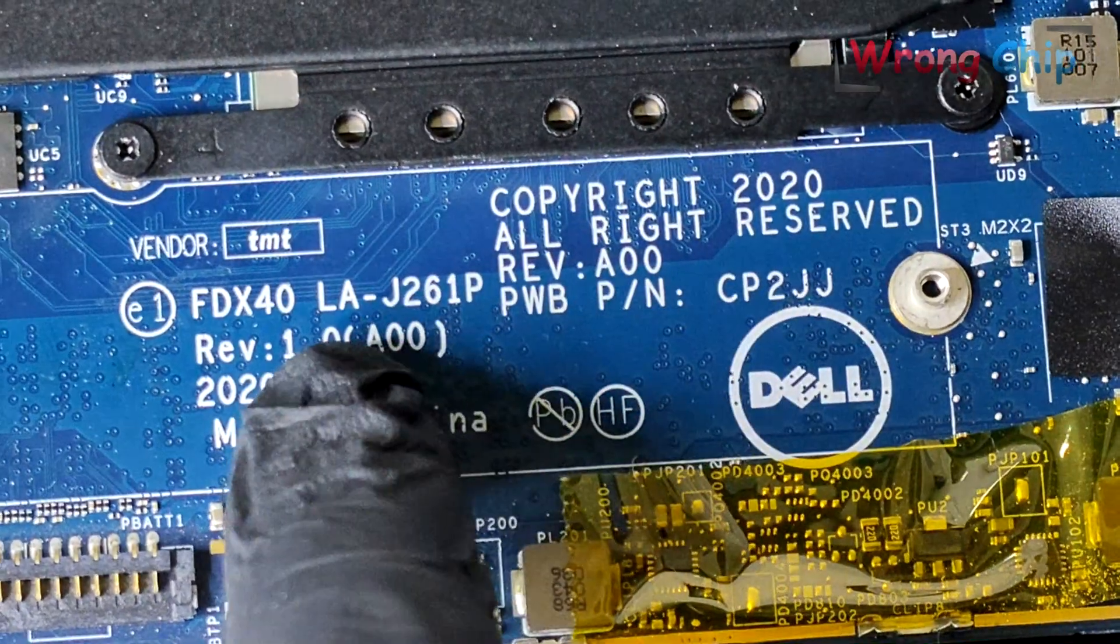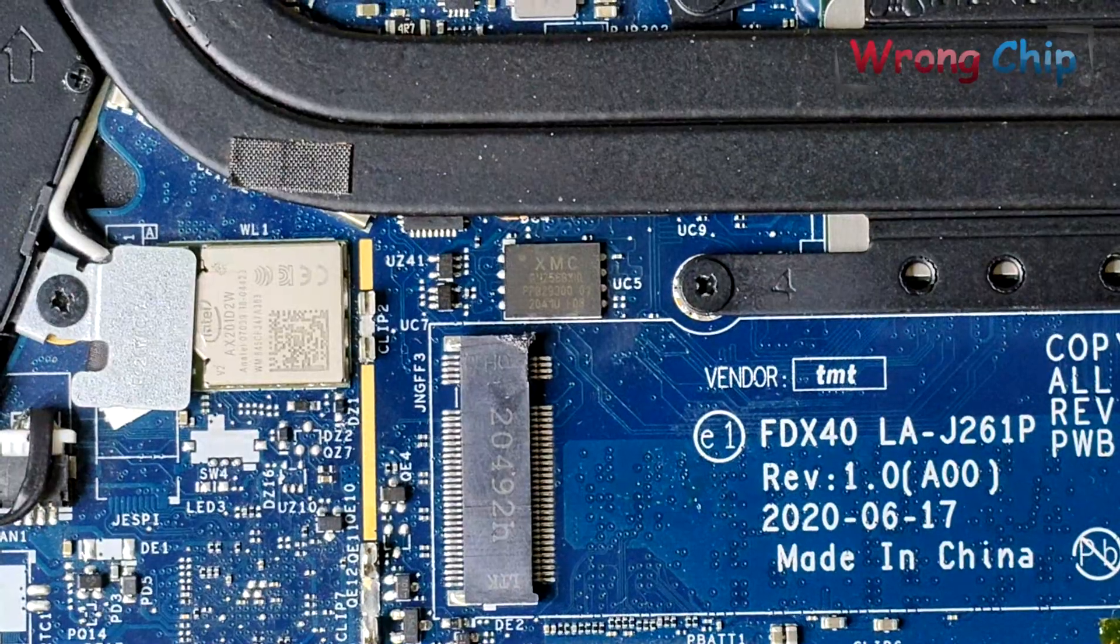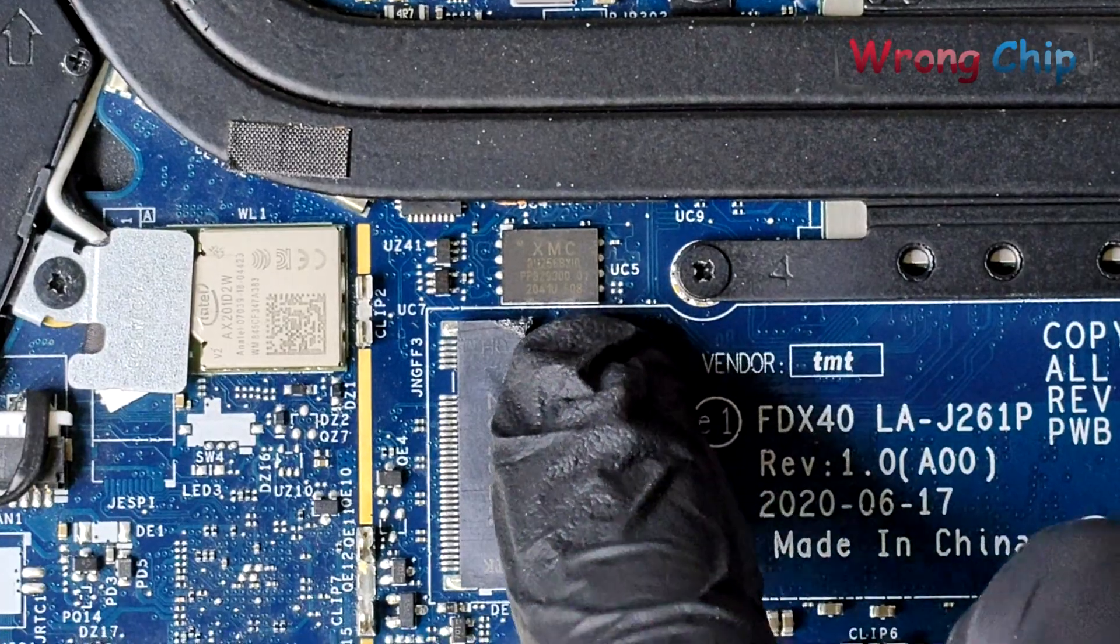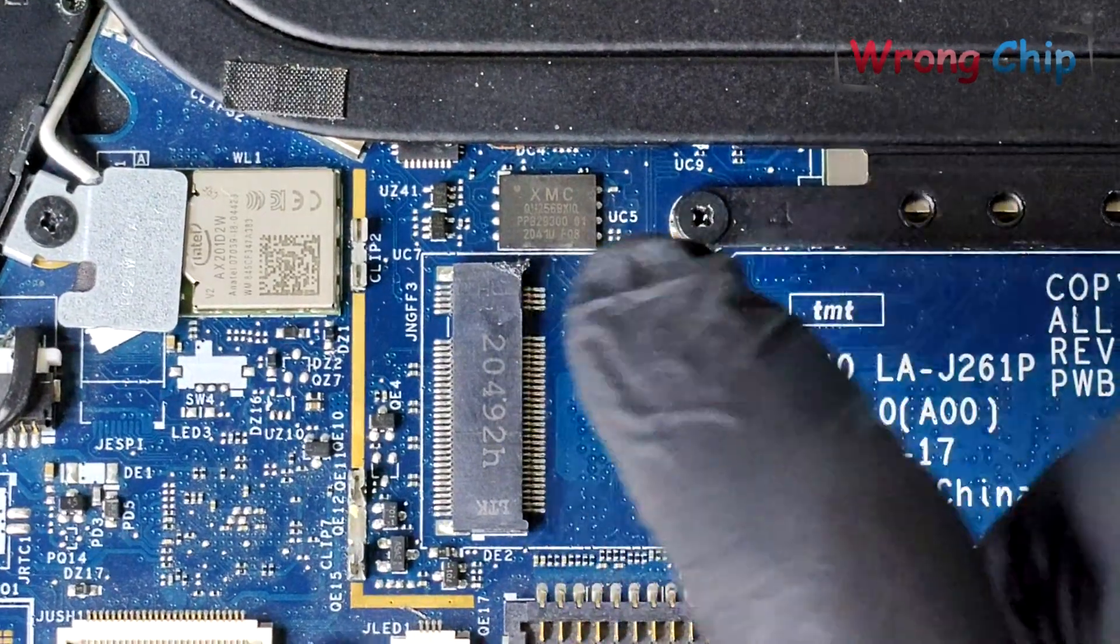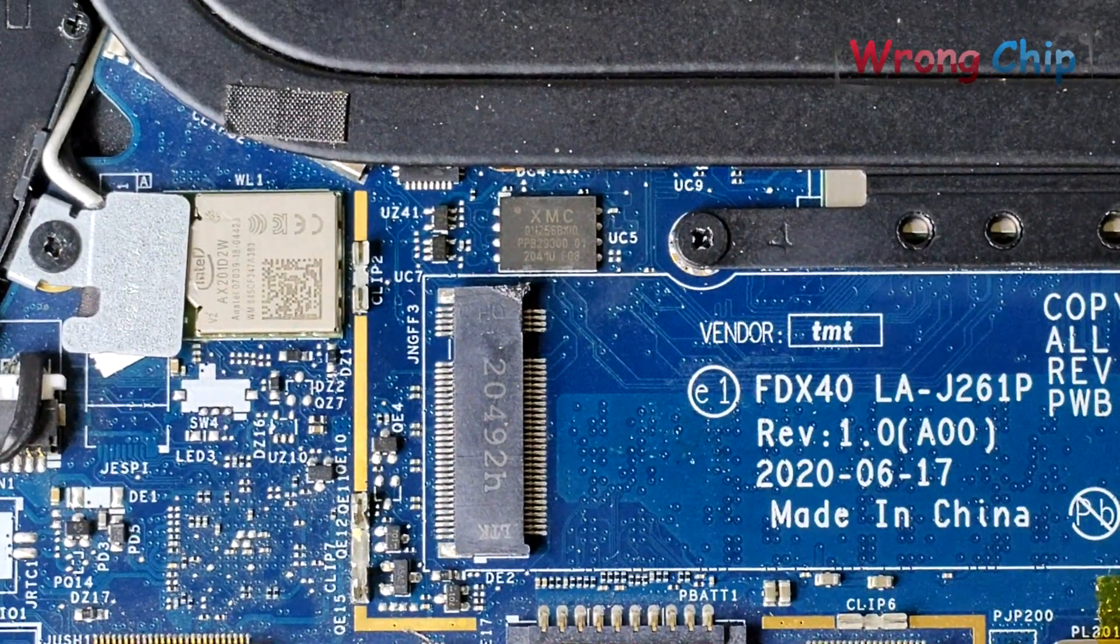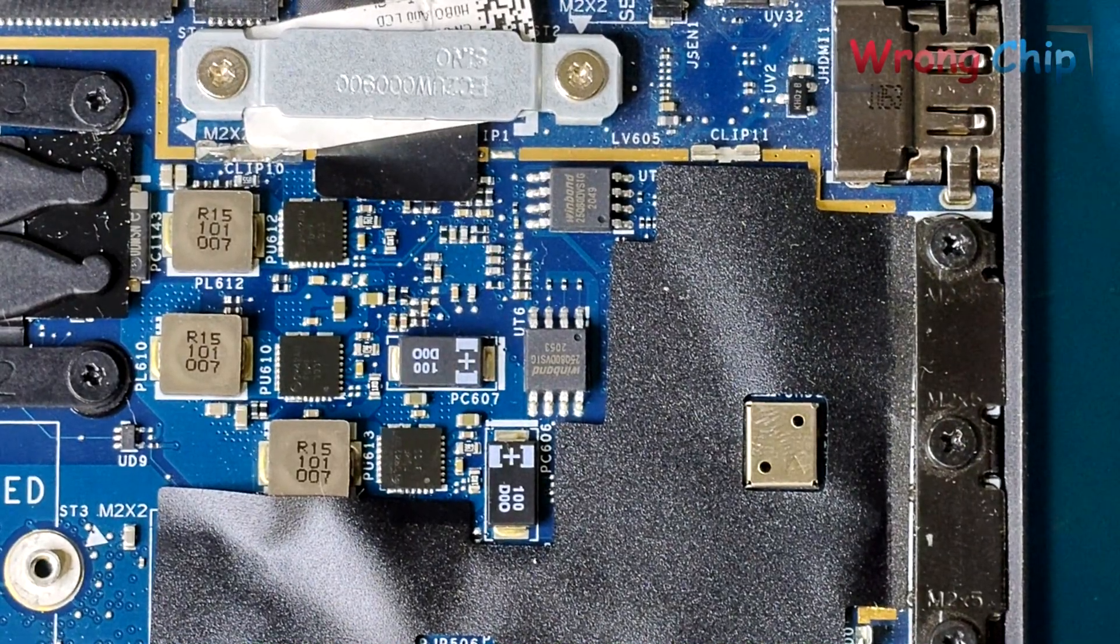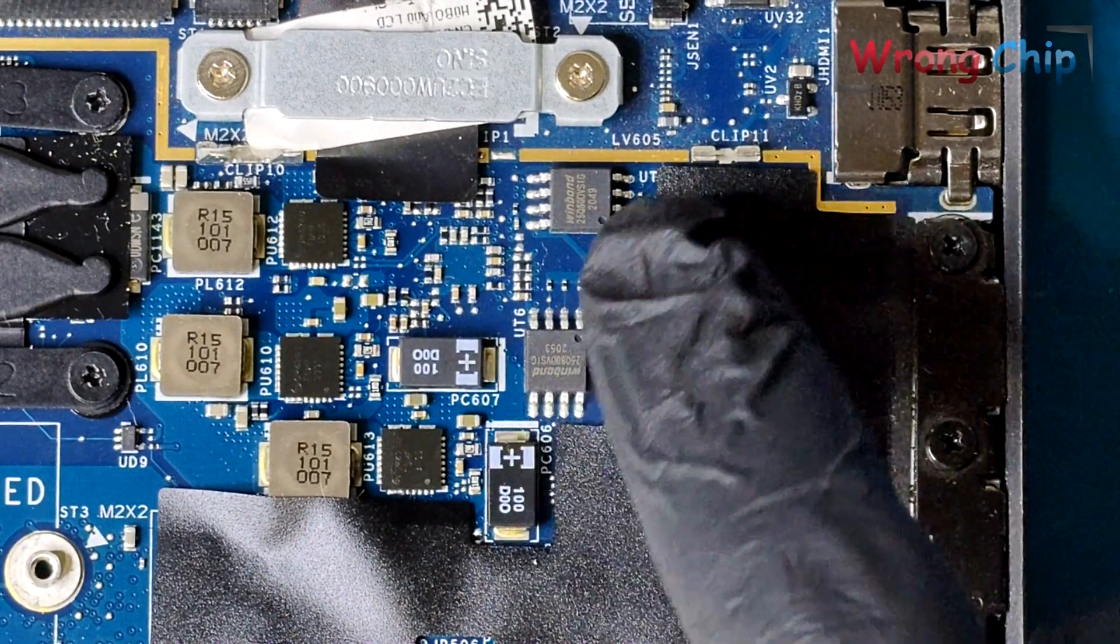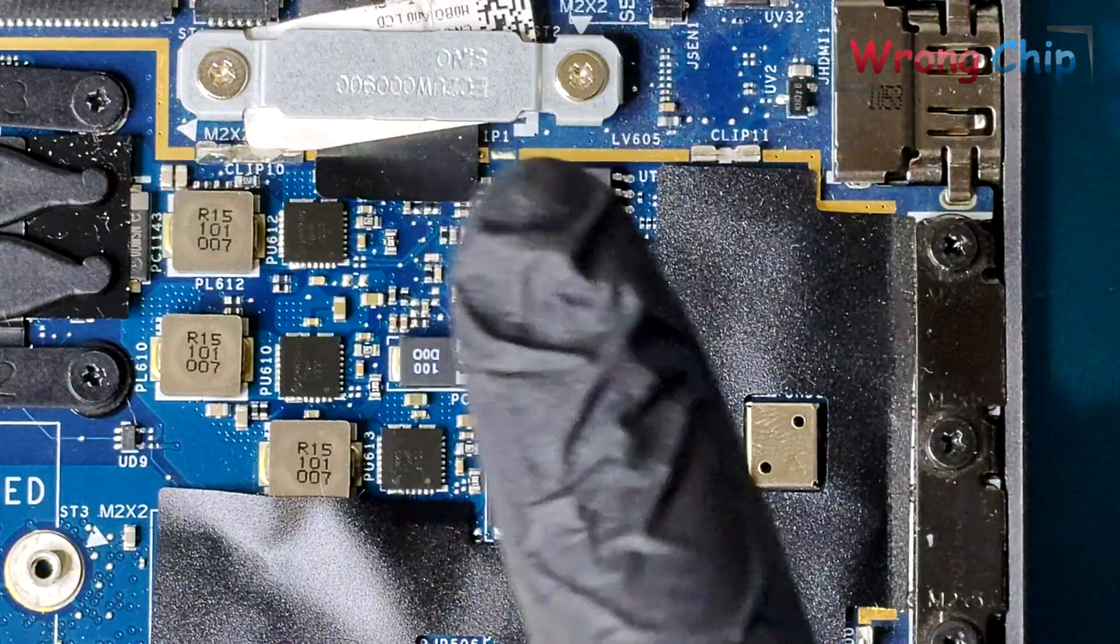Here is the motherboard number. And our BIOS chip is this one here. 256 megabits or 32 megabytes. These two chips are not for the main BIOS because their capacity is just 1 megabyte.